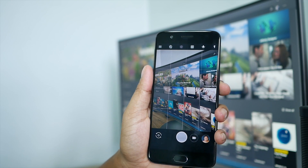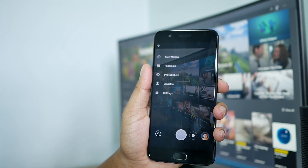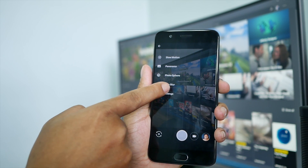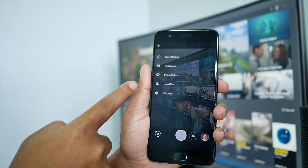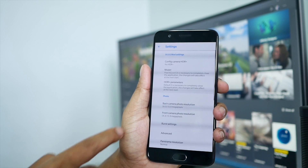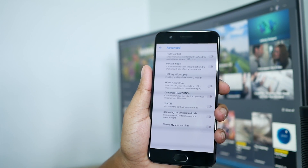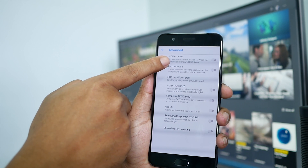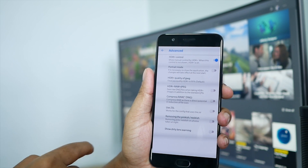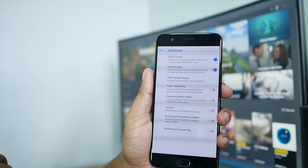And then to get that portrait mode, you need to go to settings. As you can see right now, there is no portrait mode — there's only lens blur. So go to settings, go to advanced, HDR control — toggle that on, portrait mode — turn that on.